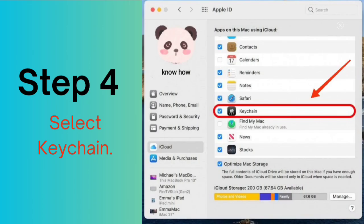With iCloud Keychain activated on both your iPhone and Mac, your passwords will automatically sync, making them available when you use Safari.